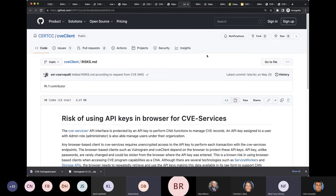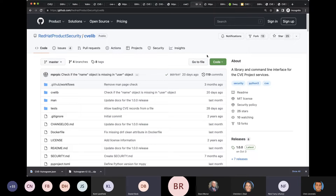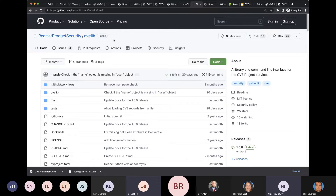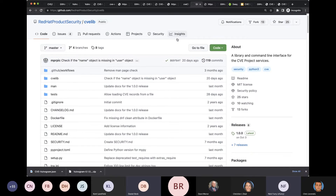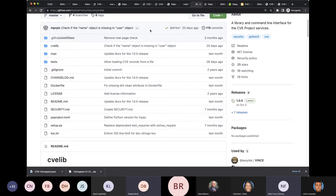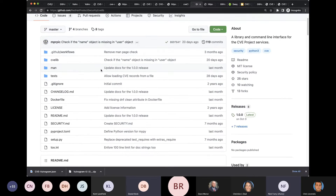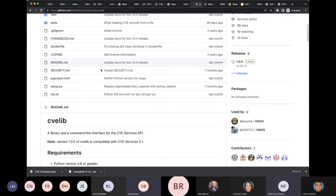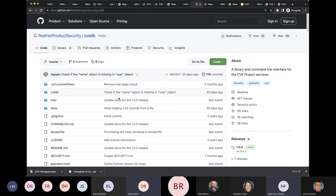We're going to now move on to the command line version of things. This is from Red Hat, Martin and probably others — thank you very much for your contributions. cvelib is Python; there is a library, but more importantly for me, it makes a nice CVE command line utility that one can use to interact with the services. It is definitely much easier than using bash or shell commands and curl. I would strongly recommend folks consider cvelib if you want to go command line.